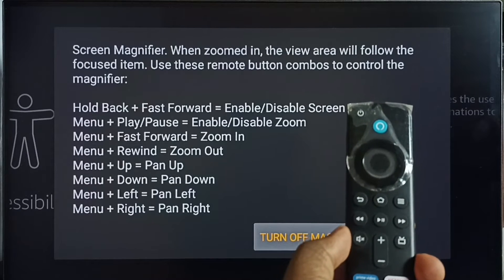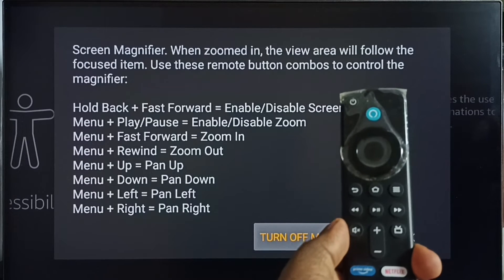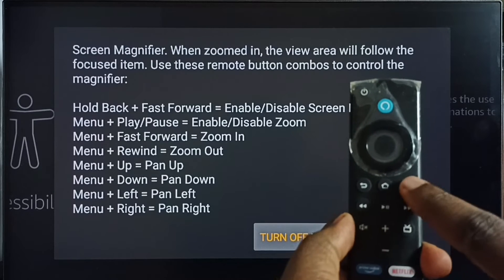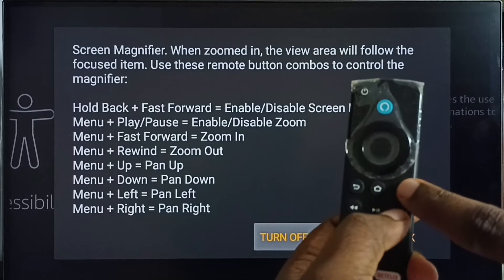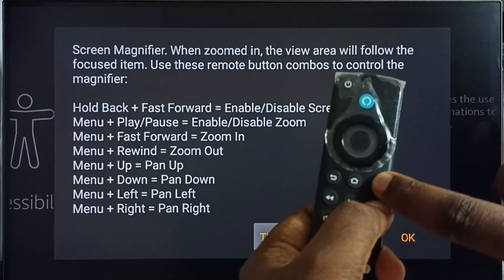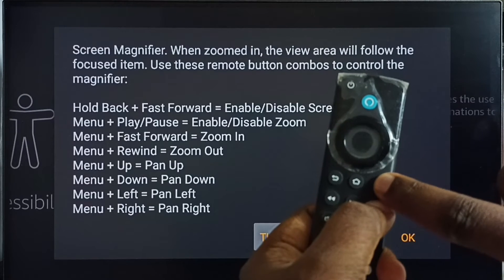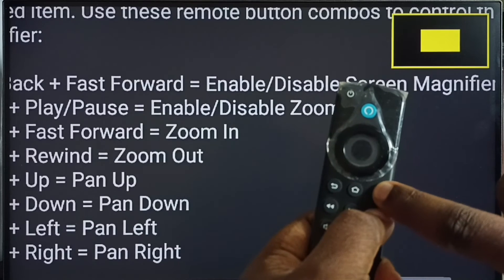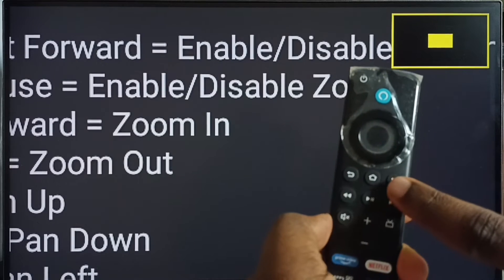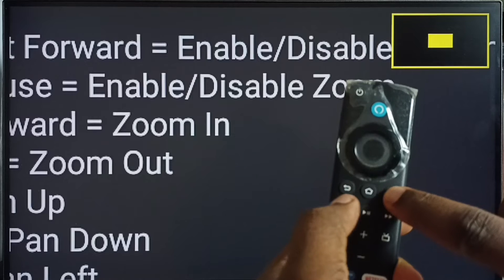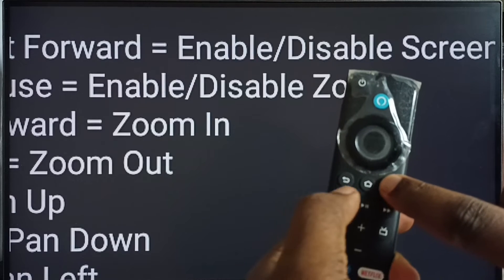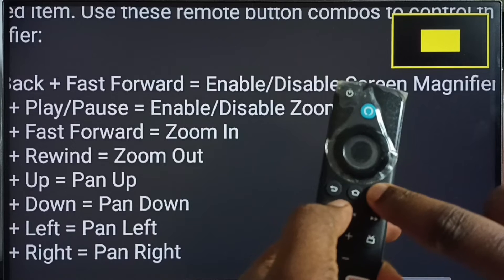First let me try zoom in. We have to press the Menu button and the Forward button. Press and hold the Menu button, then press the Forward button — see, this way we can do zoom in.